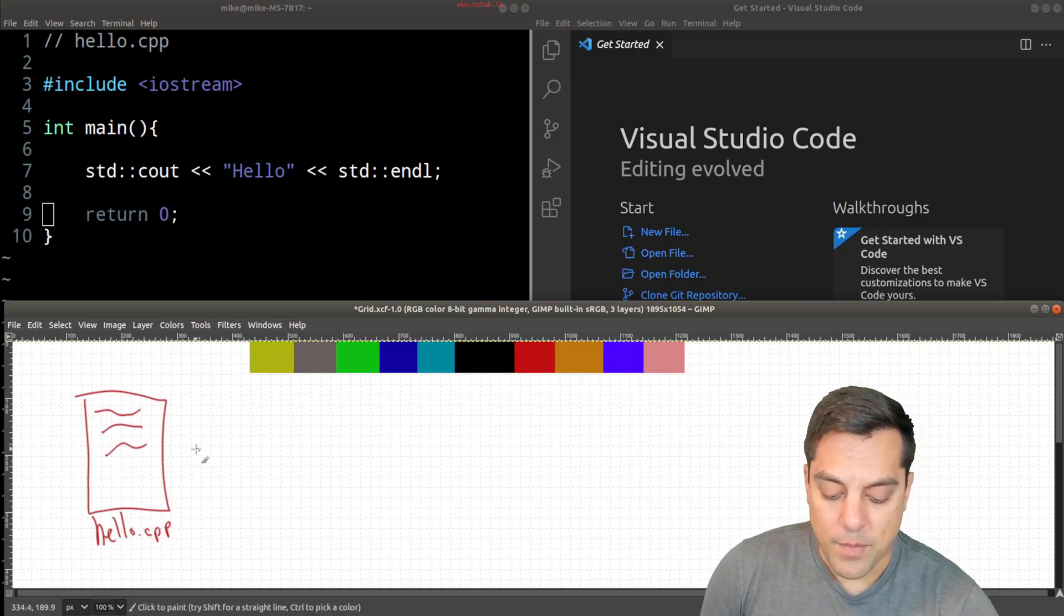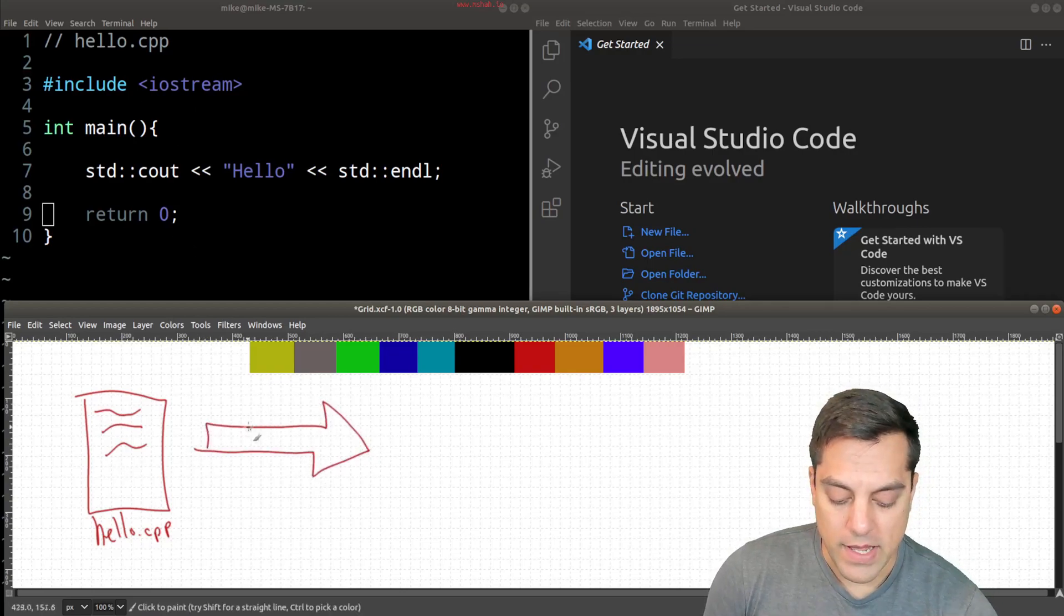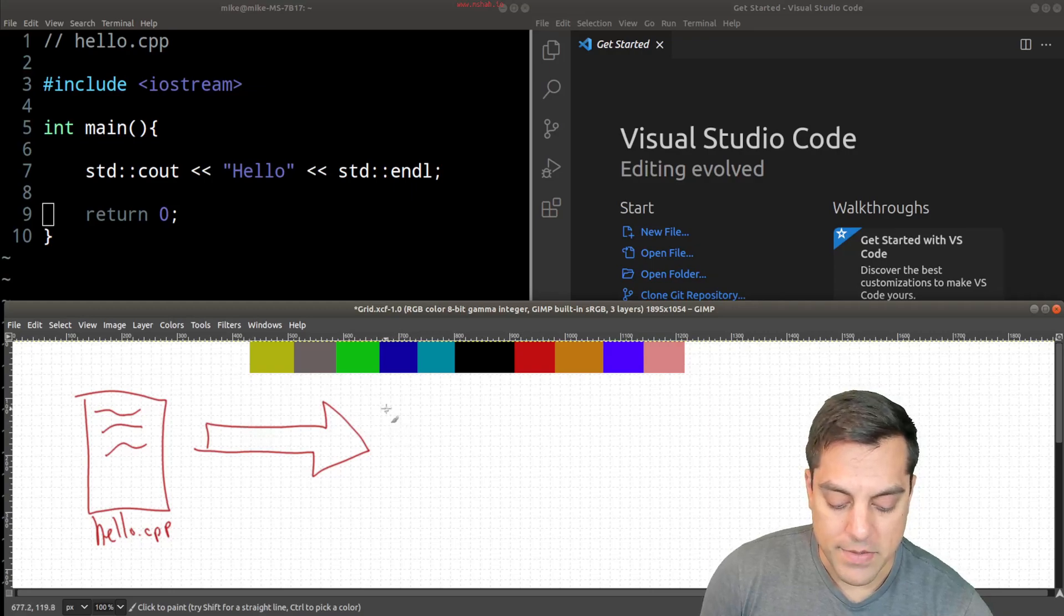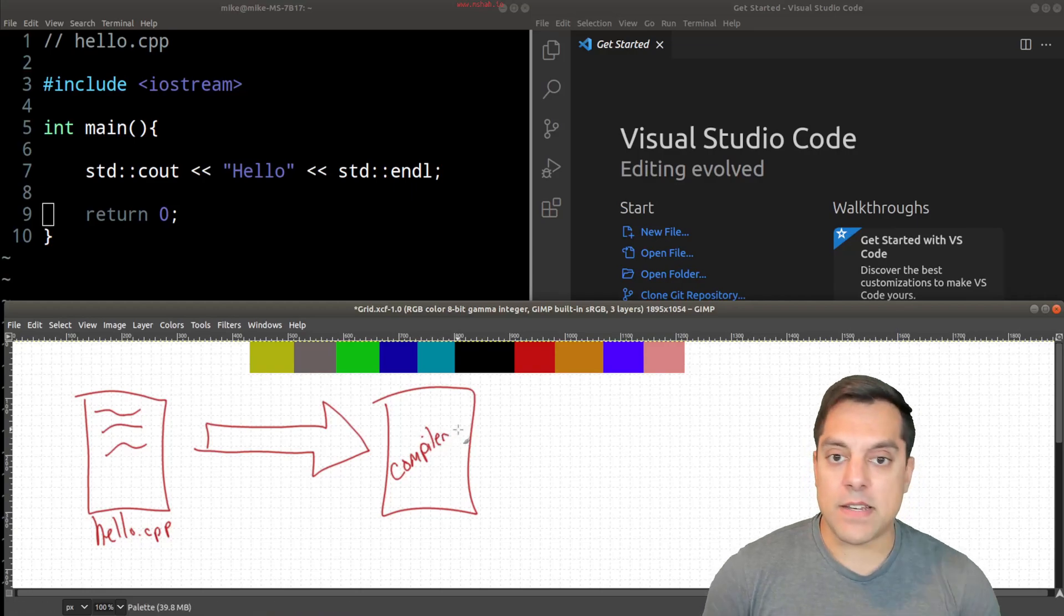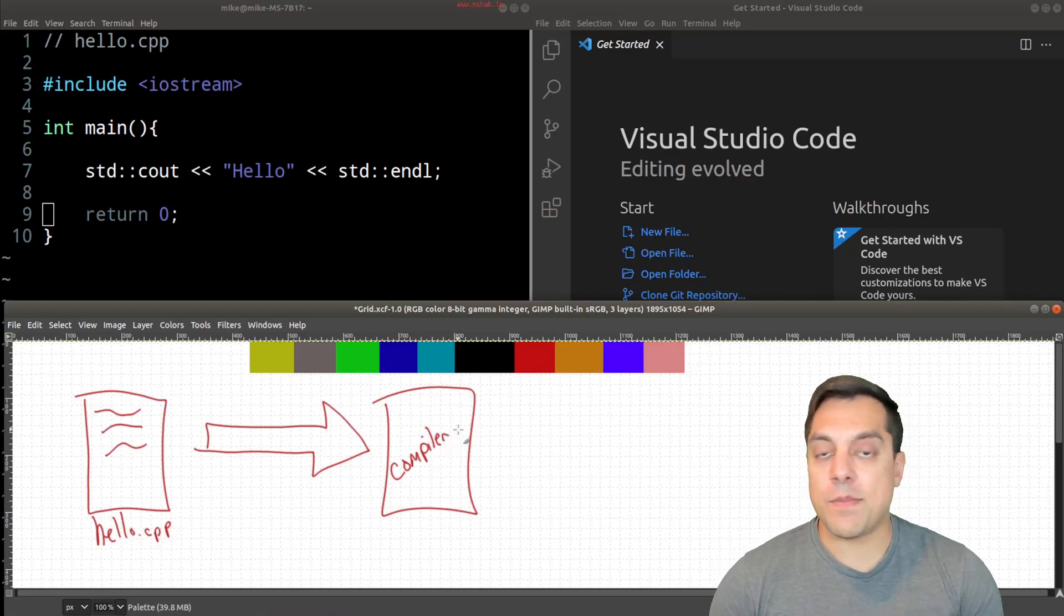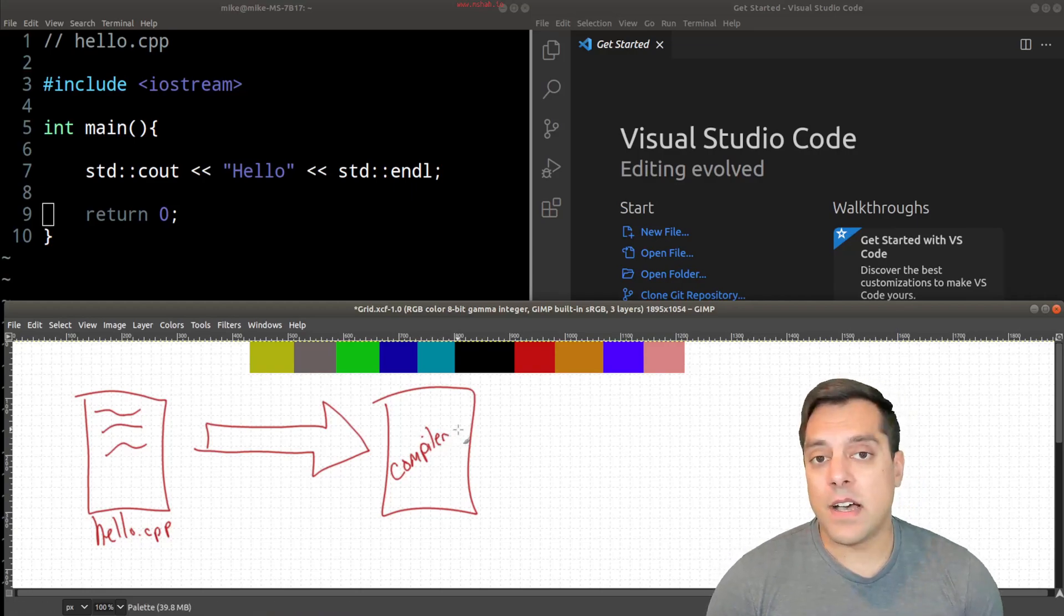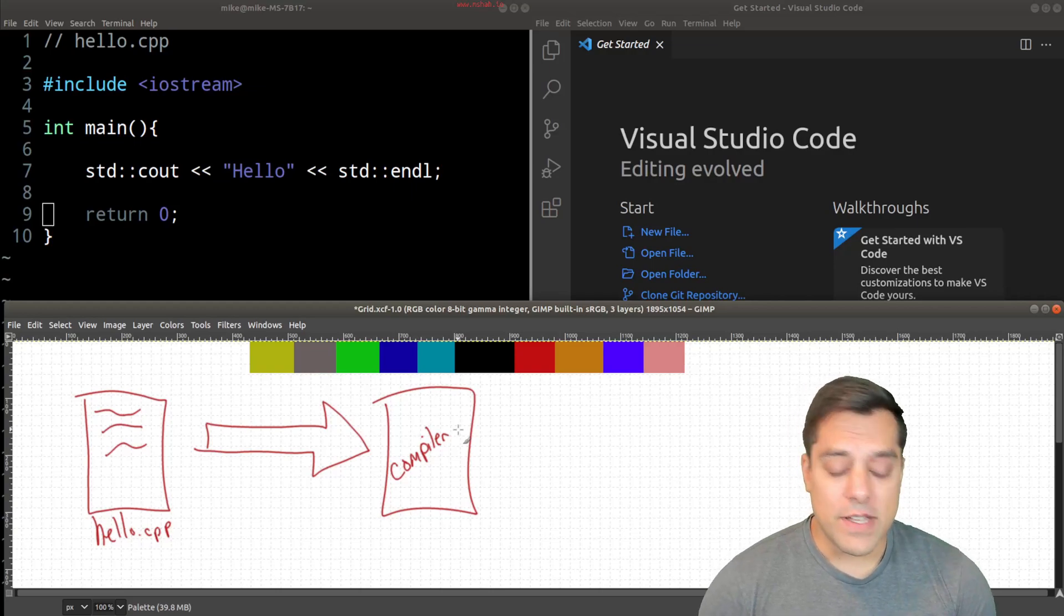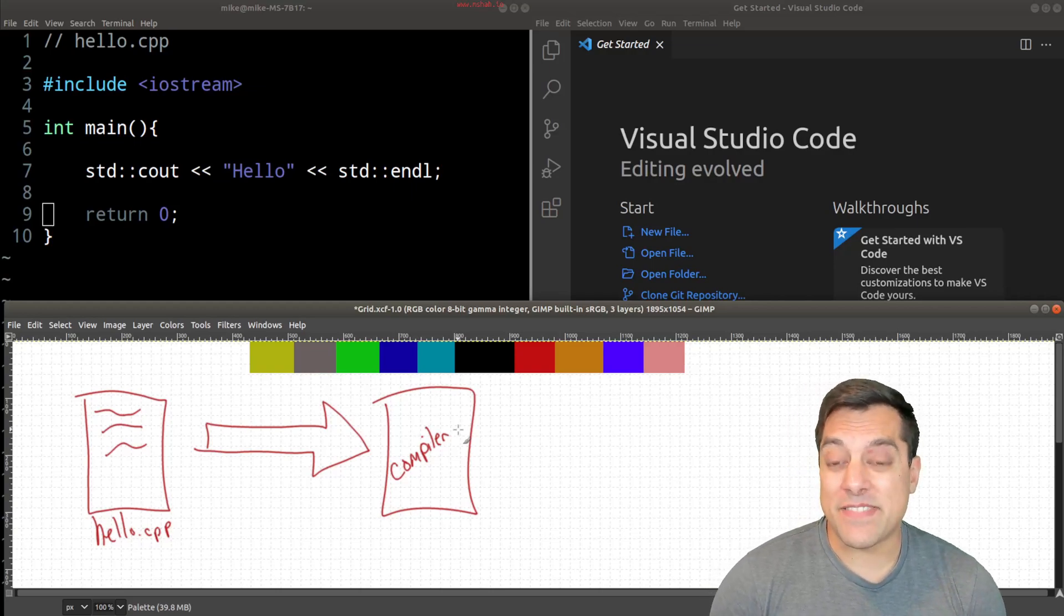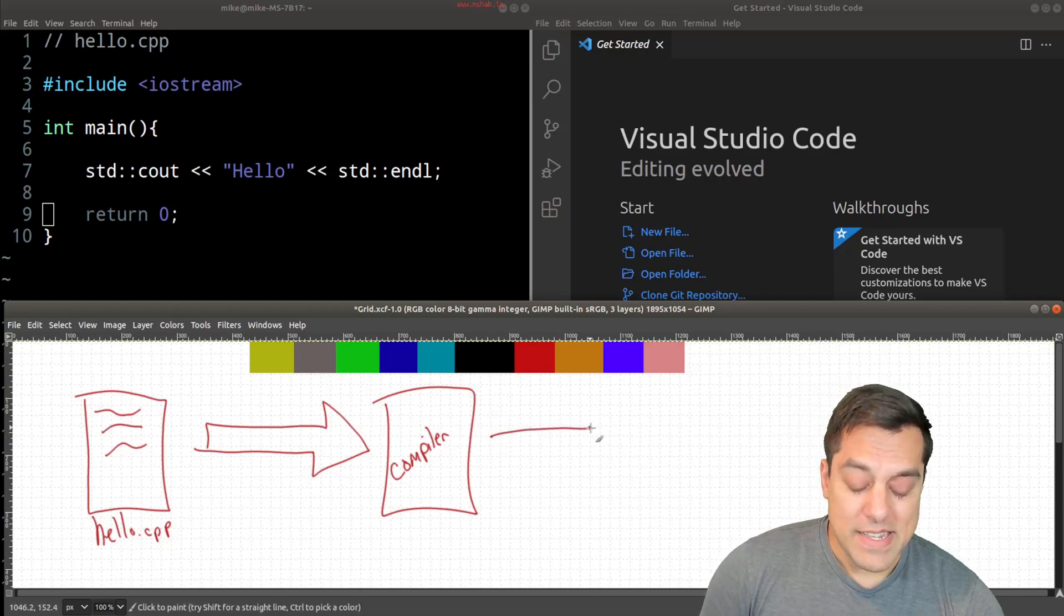And I'll pass this through a tool called a compiler, and I'll just draw this as a box here, compiler, and there's many different ones, G++, Clang, Microsoft Visual Studio has a compiler, MSVC, the Intel compiler, and so on.